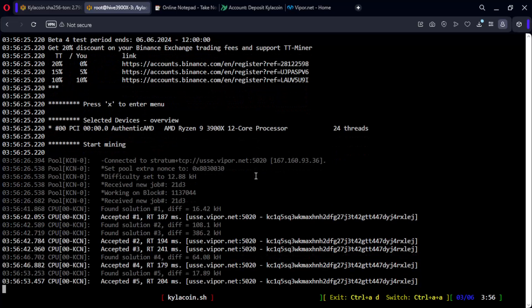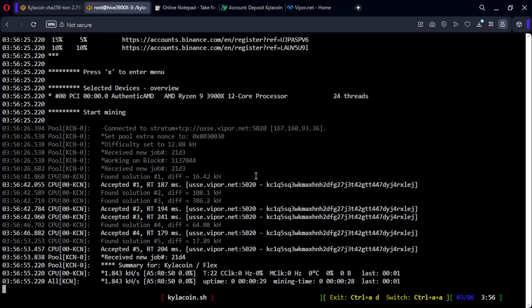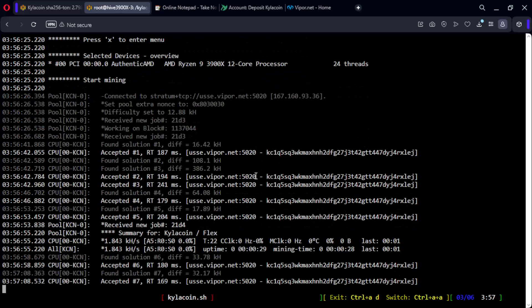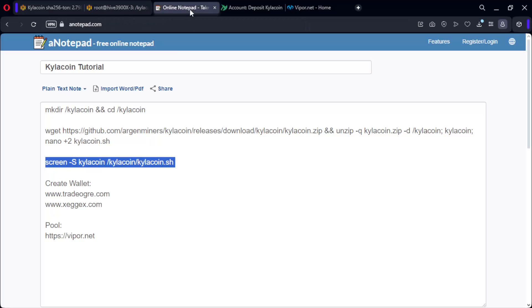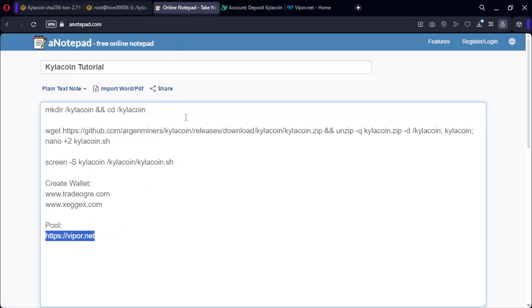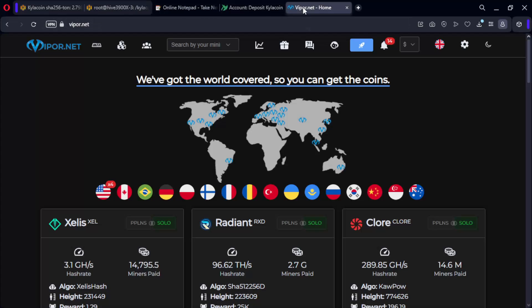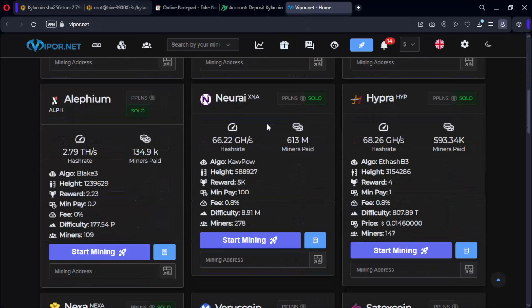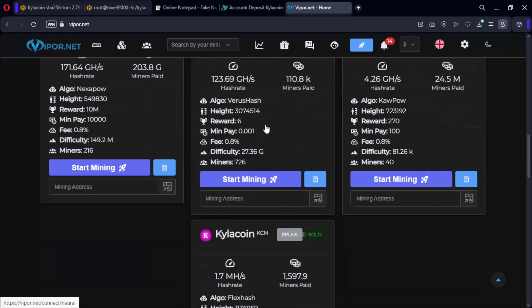As you can see, we are now effectively mining. Now we will enter the pool to check if everything is working properly. Scroll down and here paste the wallet.